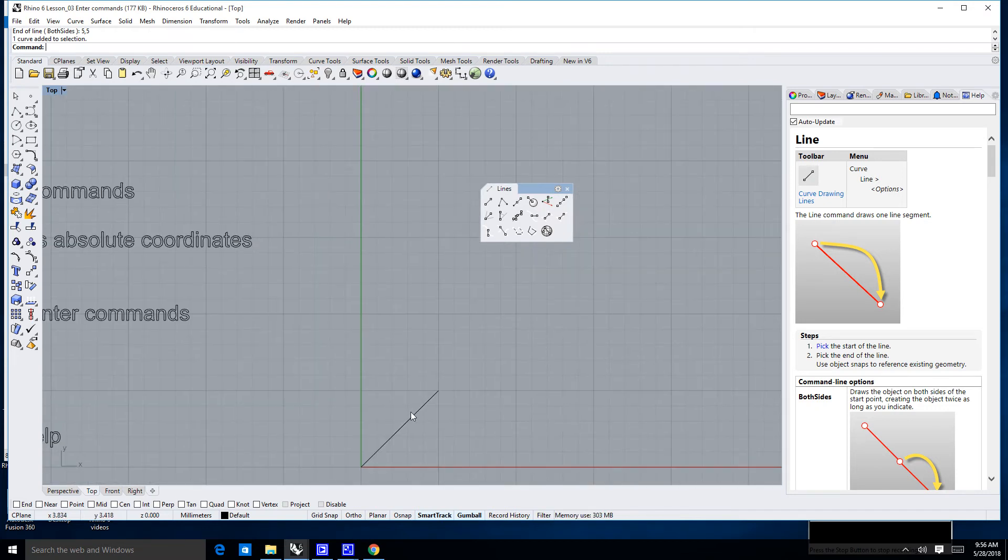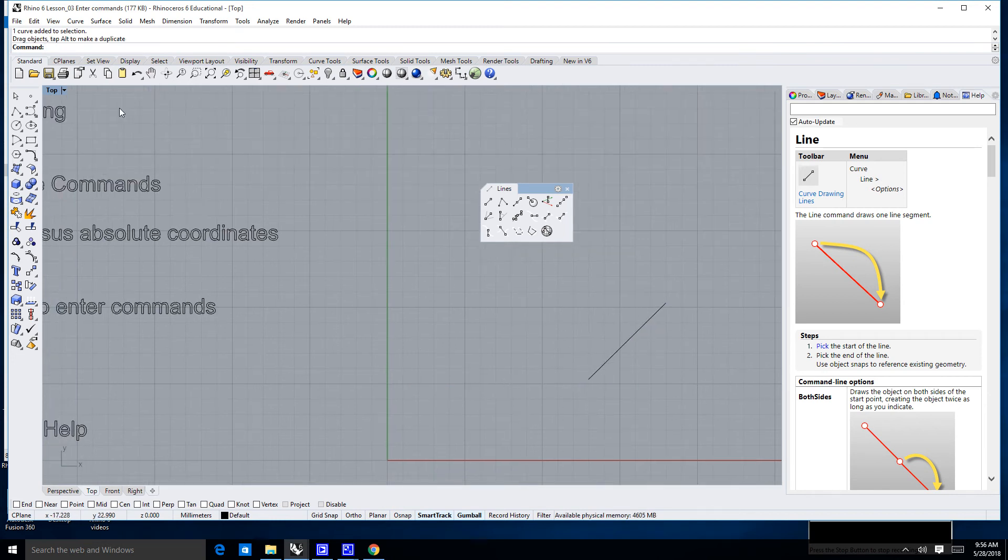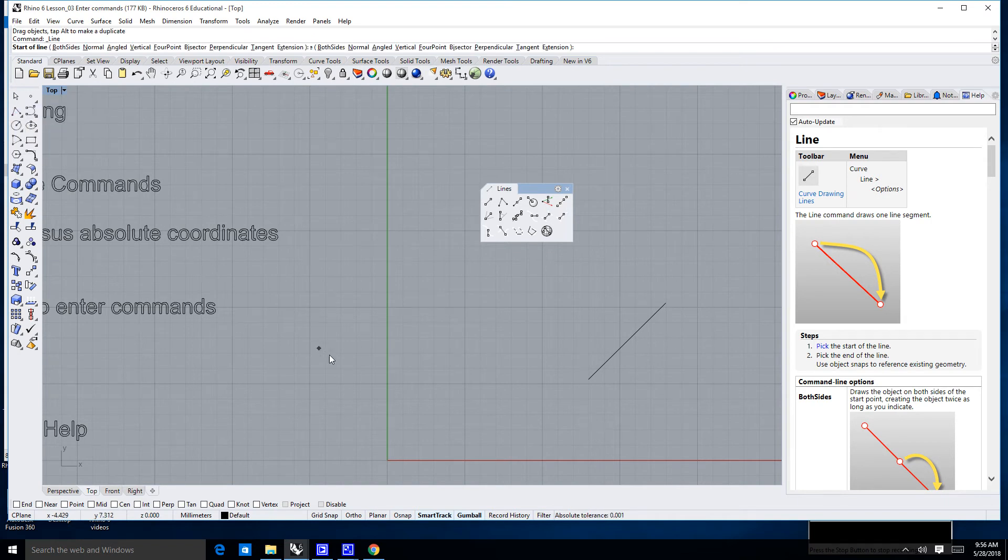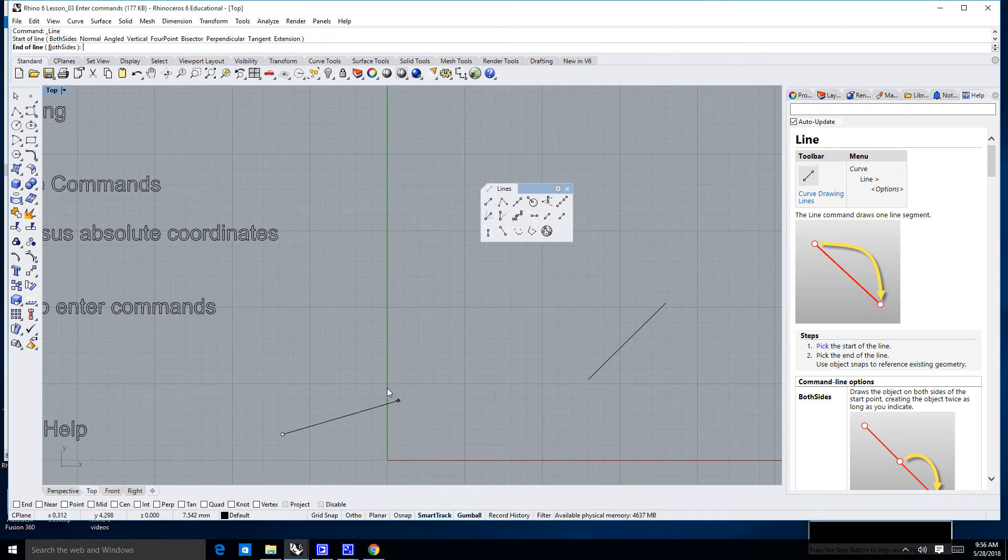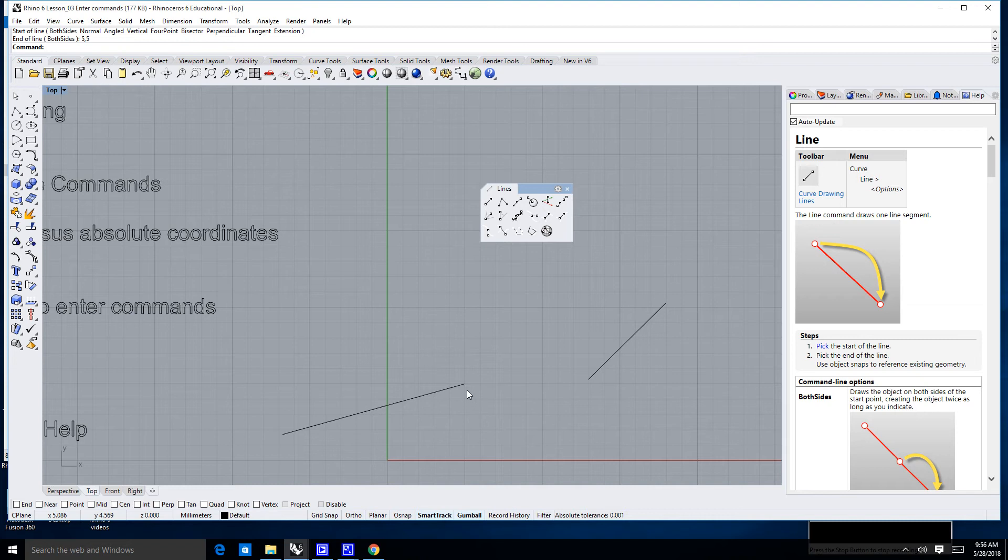Now, I'm going to go ahead and move this over somewhere out of the way, and what I'm going to do now is I'm going to go ahead and start another line. Where it says start of the line, I'm going to just randomly click anywhere I want. And where it says end of line, I'm going to once again type in 5, 5, enter, and what it did is it drew exactly where this previous line had ended.